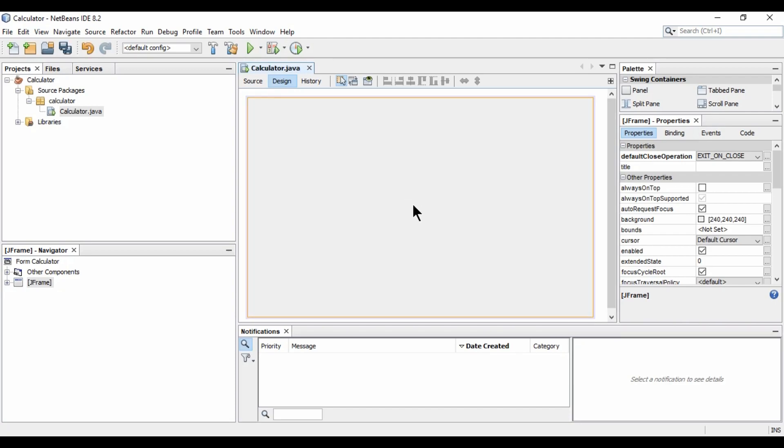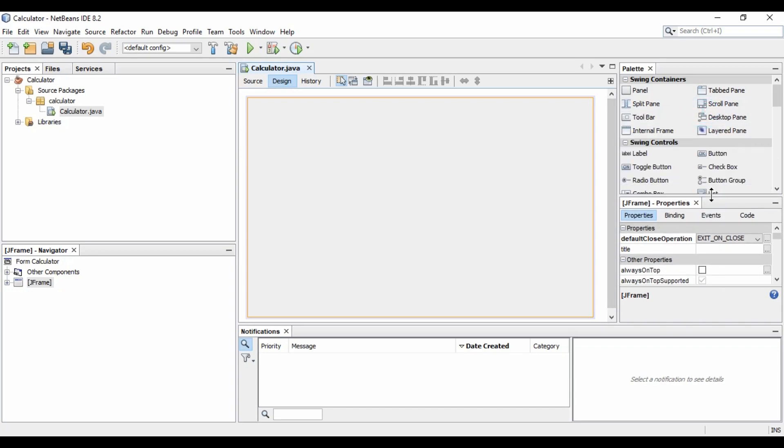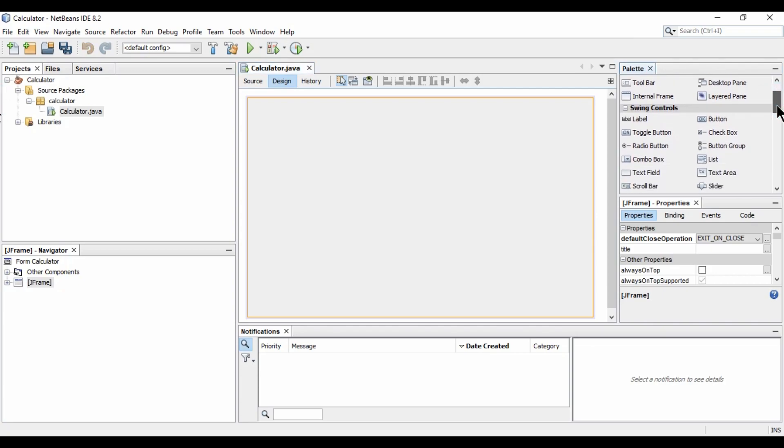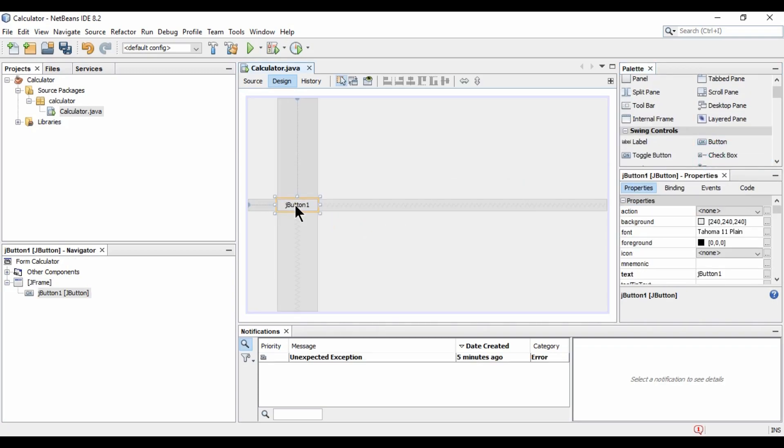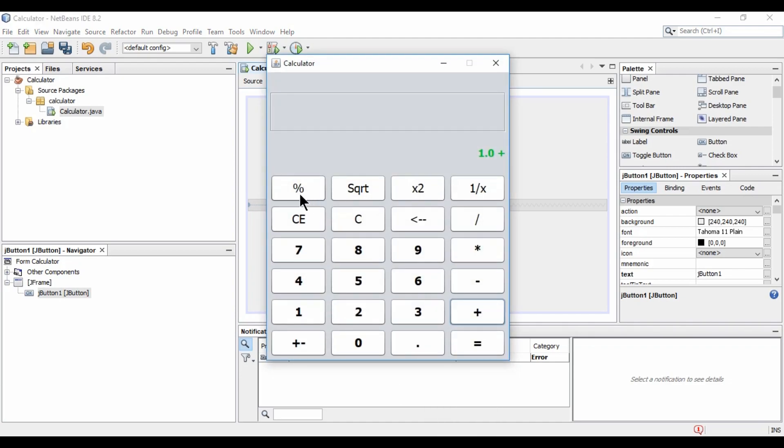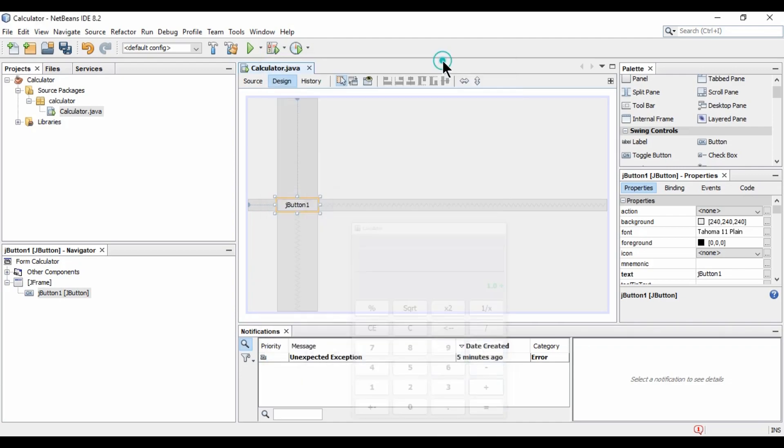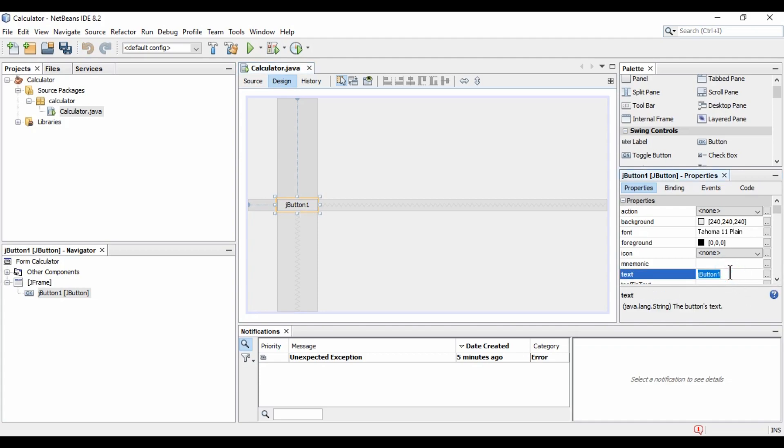So here we need to add controls, buttons and text box and the other one is label. So first of all, I am going to add buttons. So for that, we will have this panel here which is palette. So here I will select swing controls. So I am going to drag and drop it. Now let's see what we have in first row. We have percentage, square root. So I am going to name it as percentage.